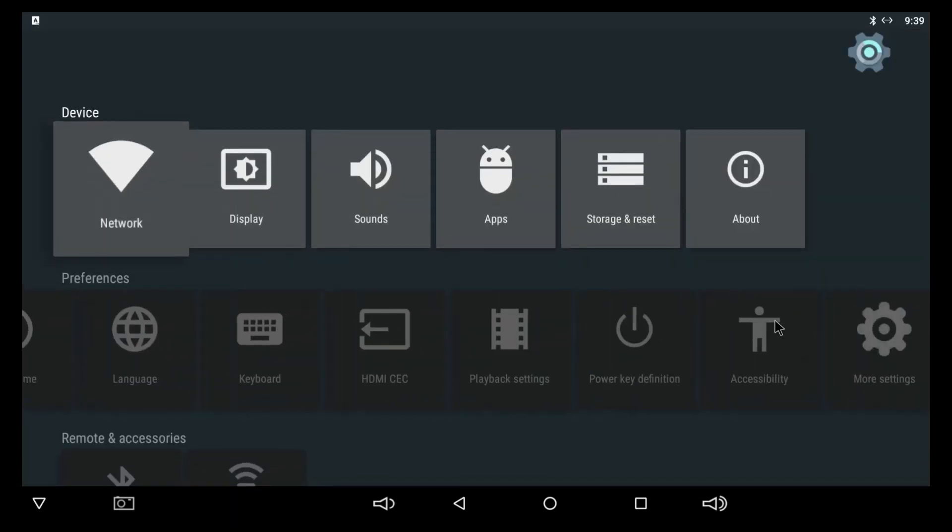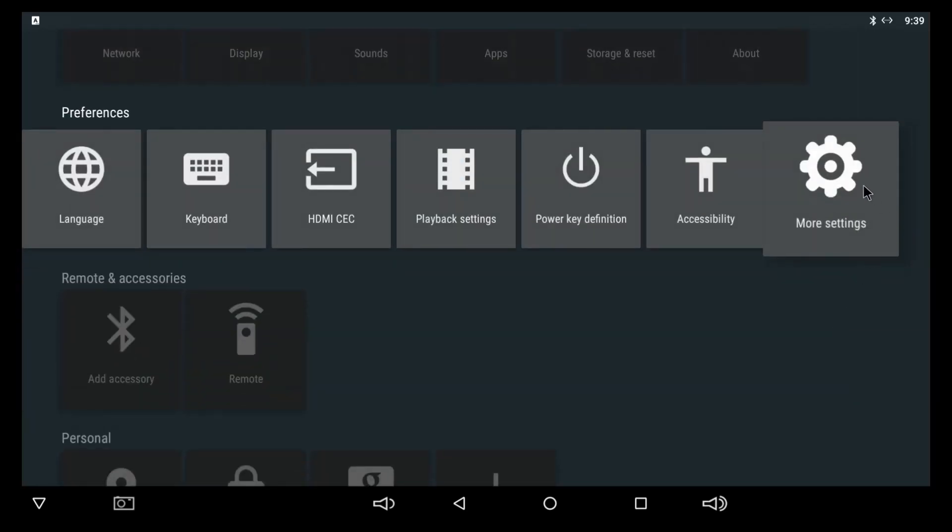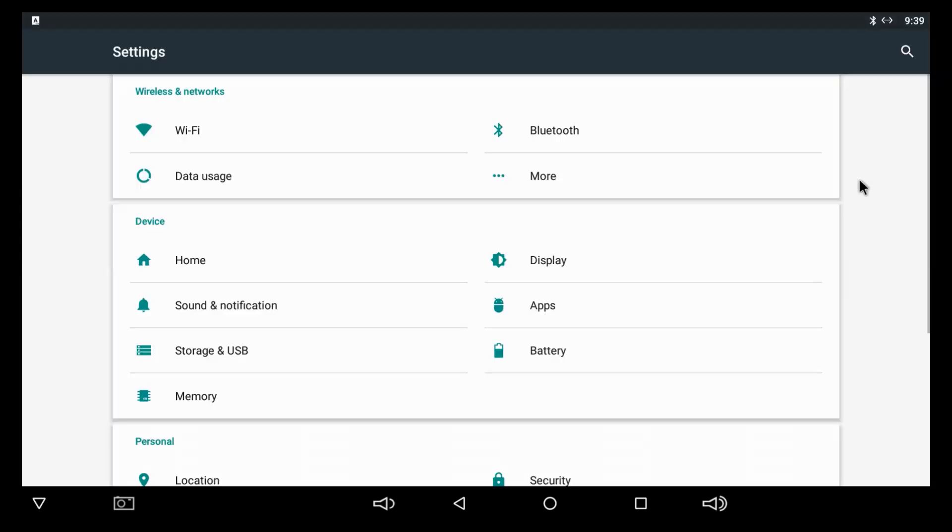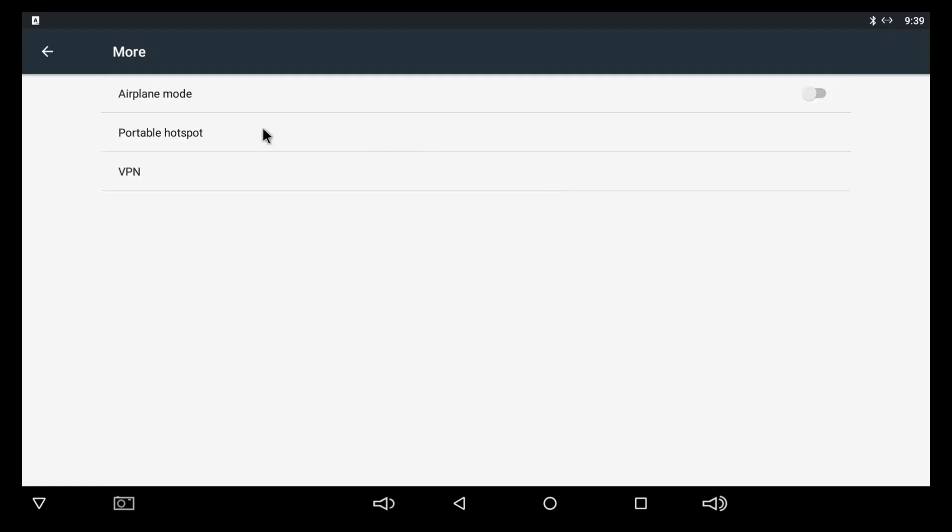And I am running Android 6.0. And so I think 5.1, you can go, it's similar to this, how this looks, just go into more settings. And then don't click on Wi-Fi, just go to more.